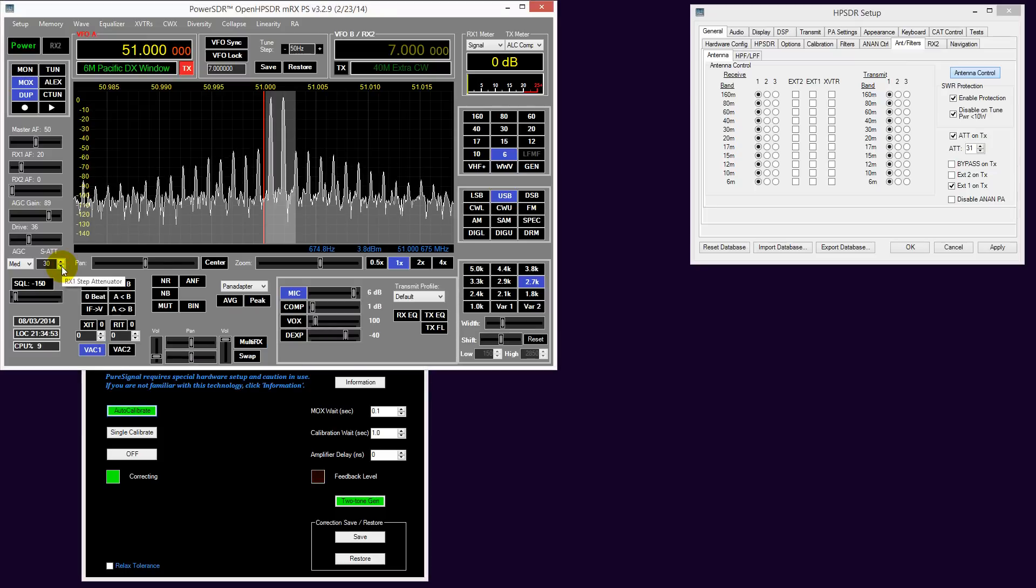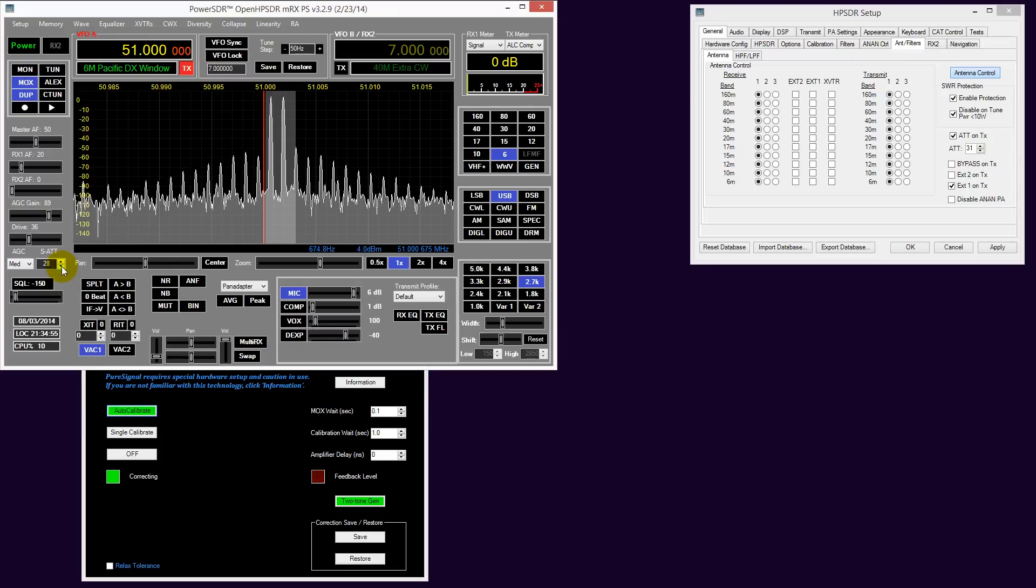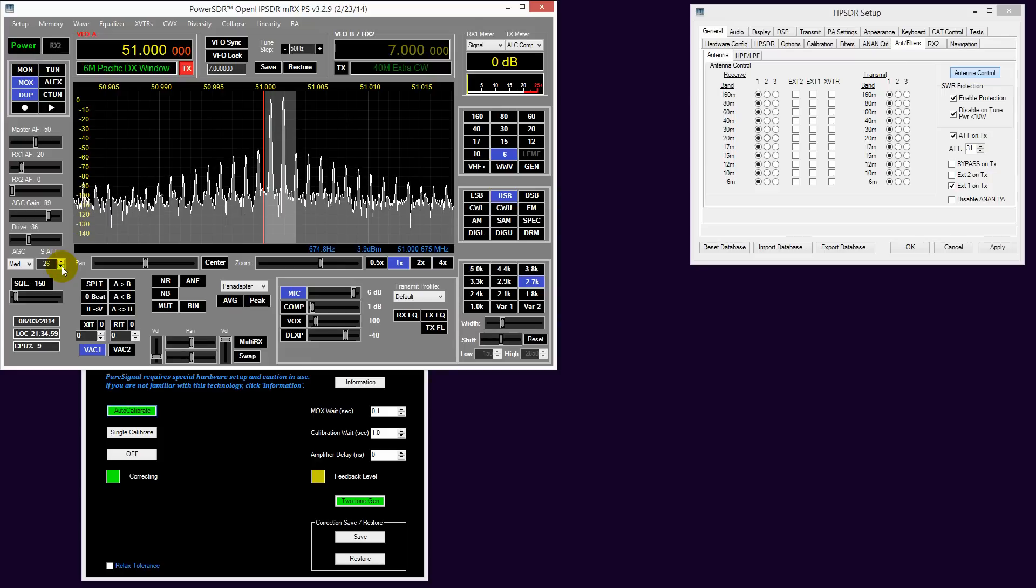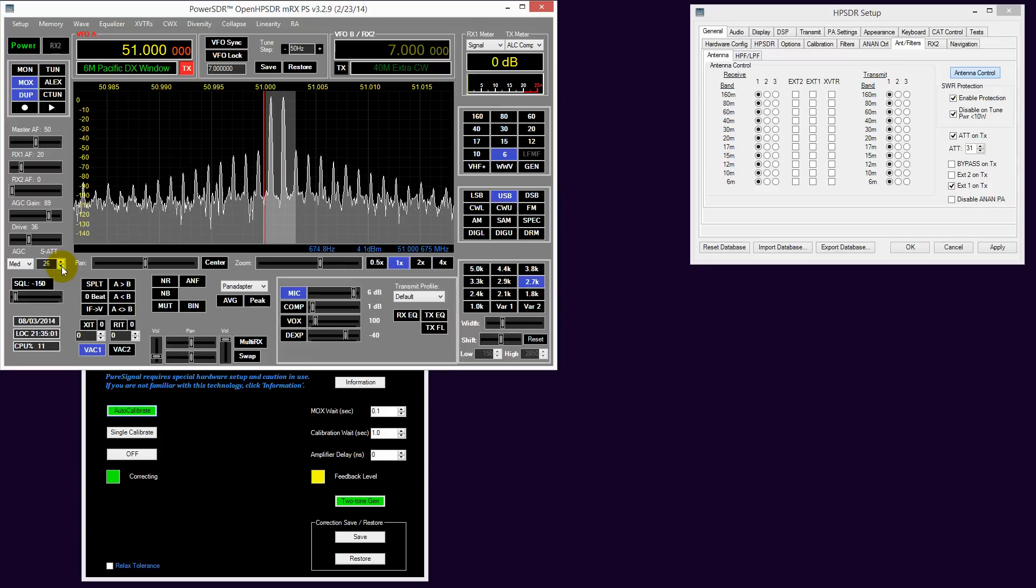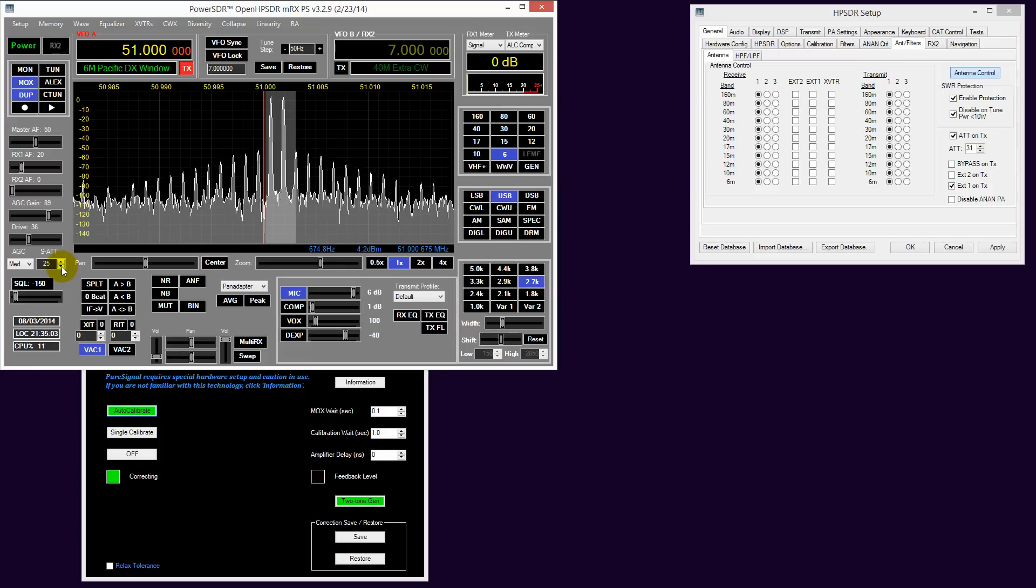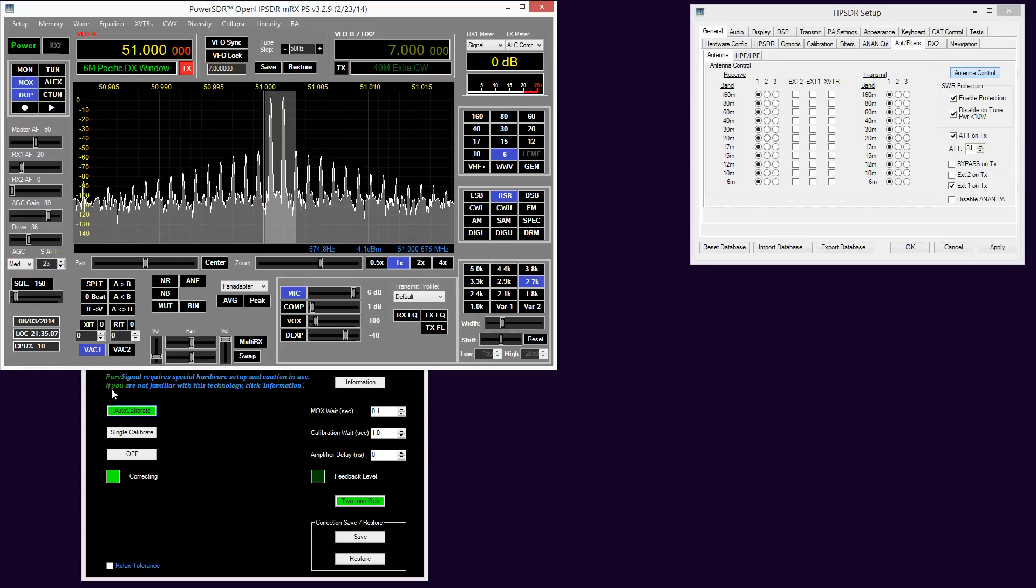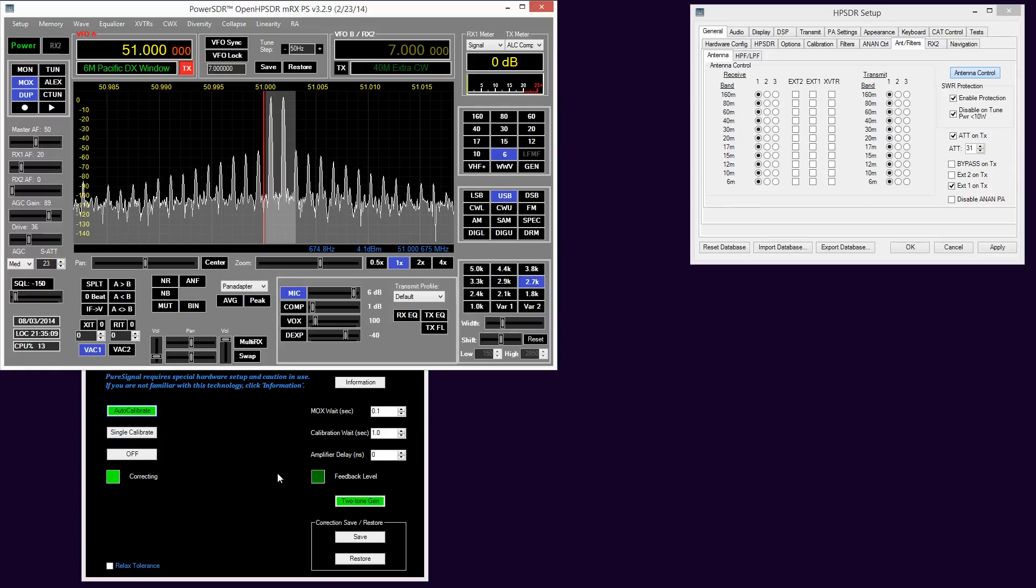So we begin to adjust the S attenuator down through. As you can see now, it's gone from red to amber. If I do a few more dBs, it will change to green. Now we have a feedback level that is in the green. This is the optimum feedback level to obtain the best possible results from the PureSignal algorithm.